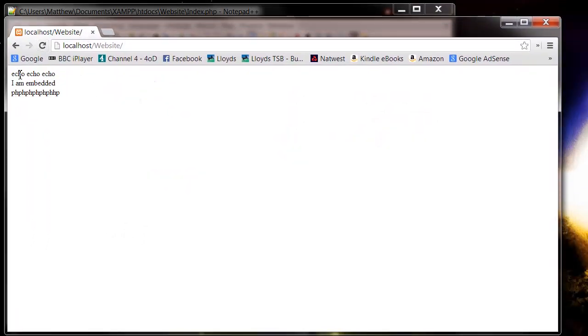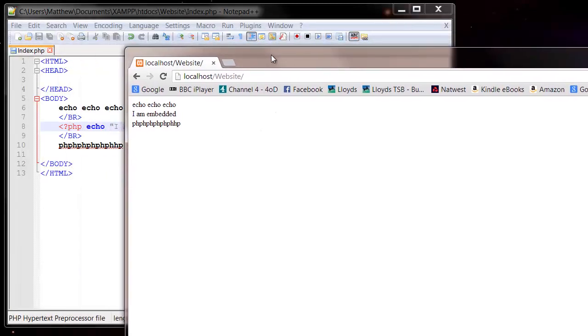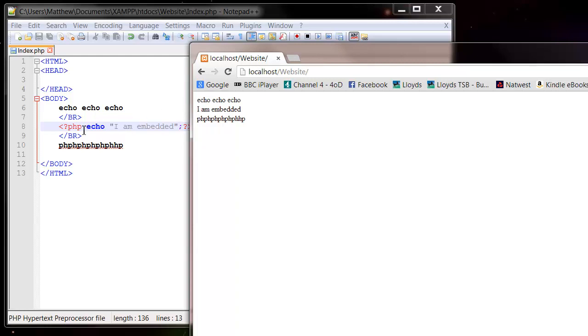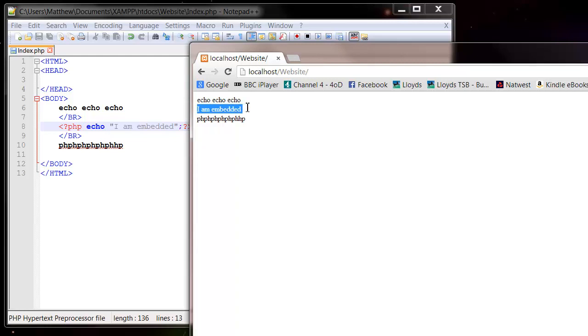And then you'll notice it goes echo, echo, echo. So outside of the PHP, the echo keyword just acts like normal HTML and just goes in. And then we drop into our PHP, and so it's not actually showing that PHP as HTML, which is using the code to say I want to say I'm embedded. So it says I'm embedded, and then it cuts out again, and it says PHP, PHP, PHP, PHP, PHP.